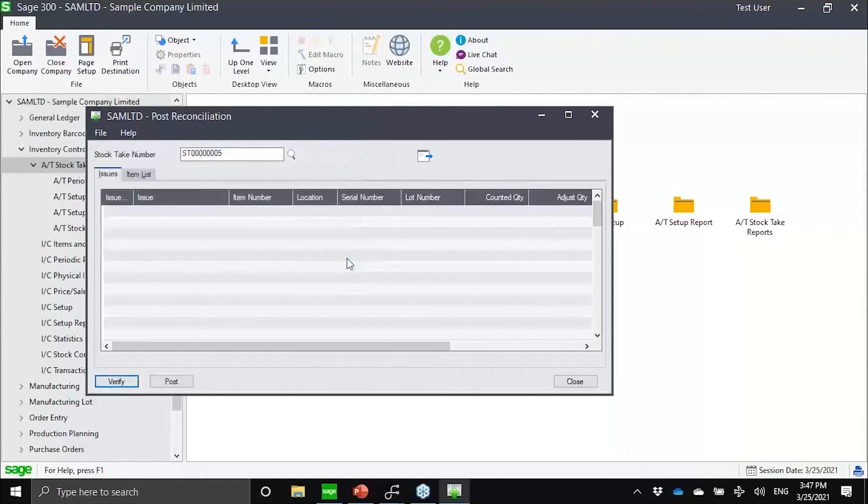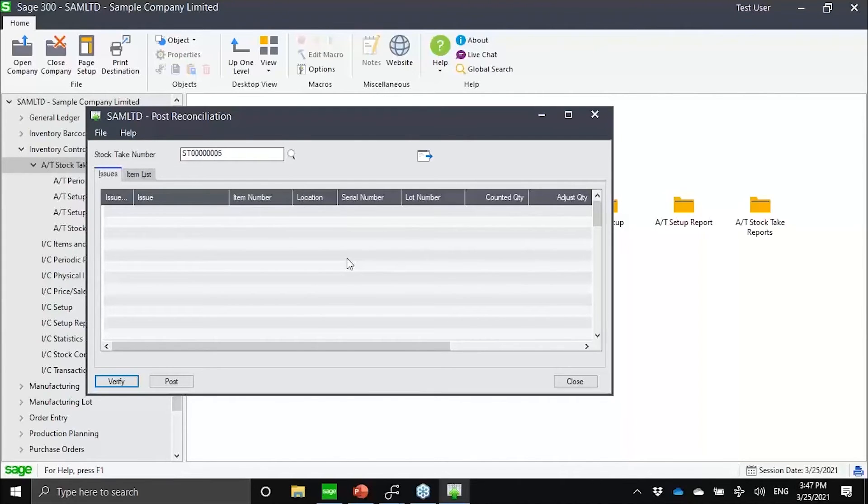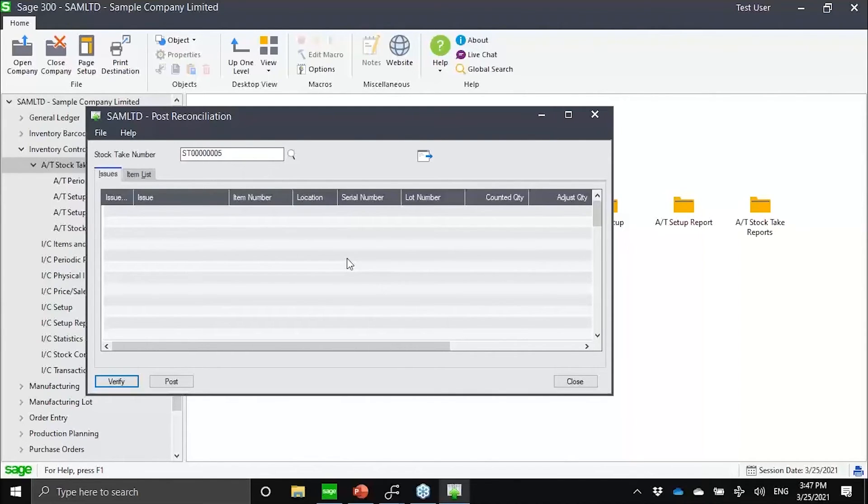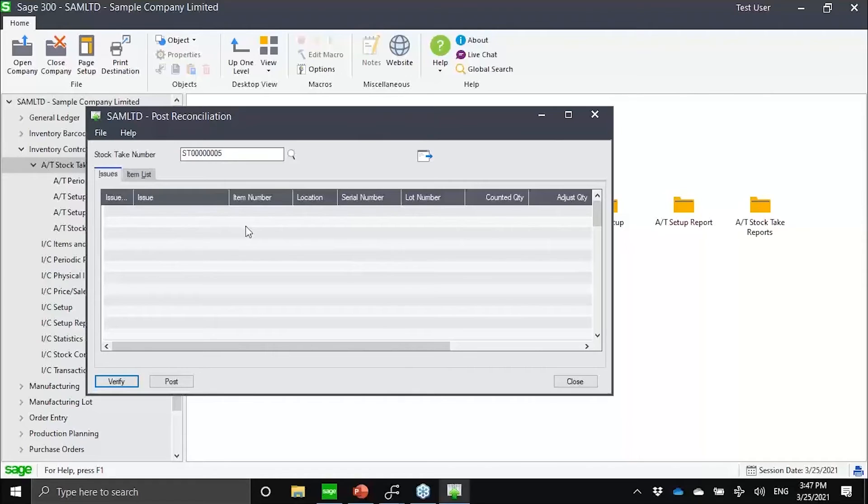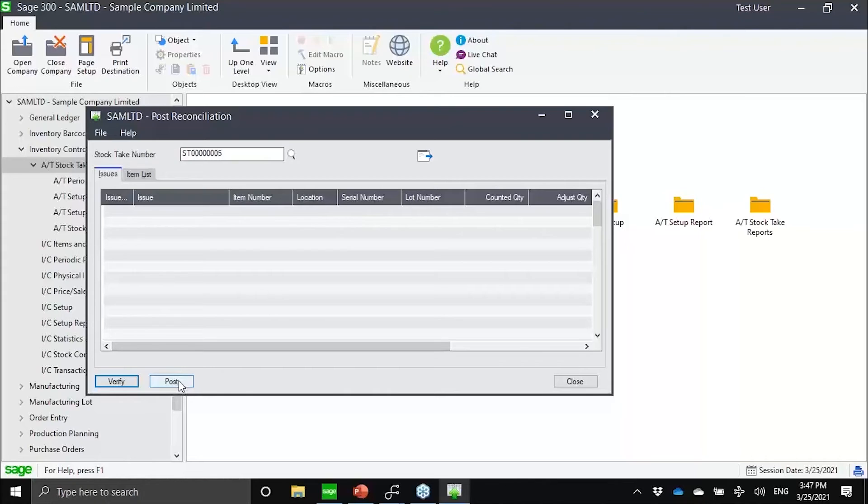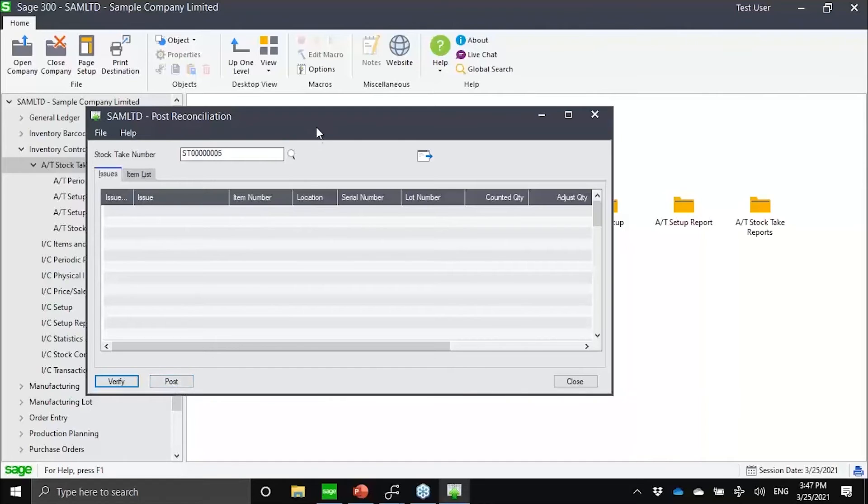Prior to posting, we actually also built into the system a verify function. If the system detects any issue in terms of posting into Sage, a quick example would be if a serial number exists in location one but was counted in location two. Sage cannot allow you to have the same serial number for the same item in different locations. Those kinds of conflicts will then be highlighted here. That's to give you a chance to make corrections if needed. Then lastly, I will just post, and that would already create my reconciliation with Sage 300.